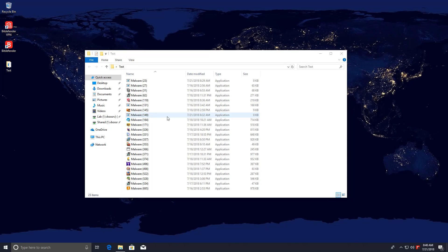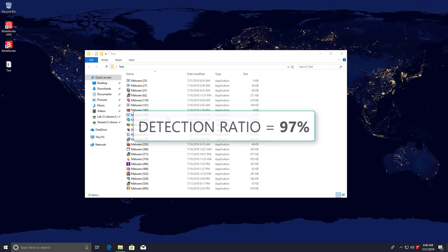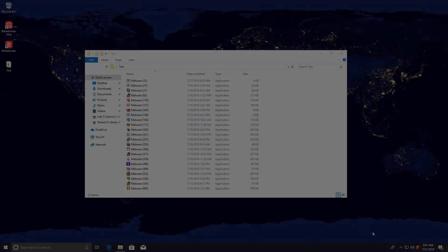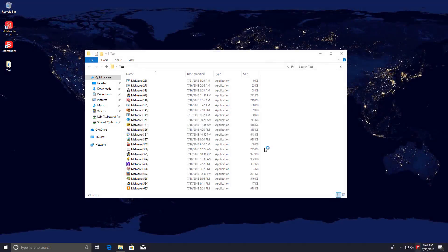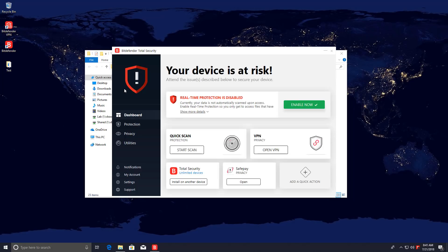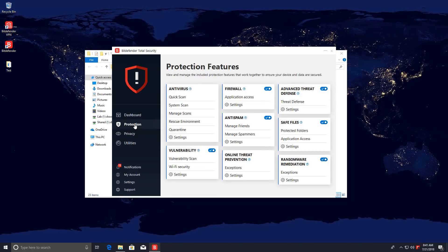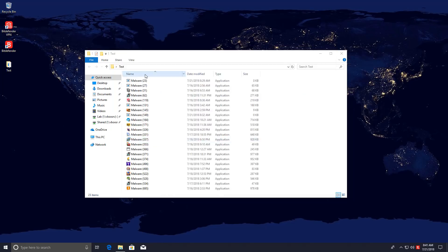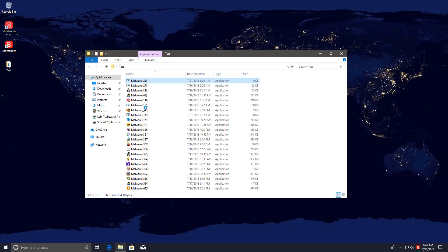Anyway, getting back to the point. The detection ratio on these files is actually a phenomenal 97%. That's Bitdefender for you. Really good detection ratios. But now we're going to re-enable the shields and get started with these files. We're going to actually execute them on the system and see if it gets infiltrated. Going to turn on the AV protection as well. And here we go.